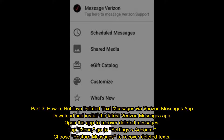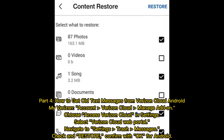Part four: how to get old text messages from Verizon Cloud on Android. Go to My Verizon Account, then Verizon Cloud, and Manage Add-on. Choose Access Verizon Cloud in Settings, select the Verizon Cloud web portal, navigate to Settings, then Trash Messages, check the messages you want, and restore — confirm with OK.